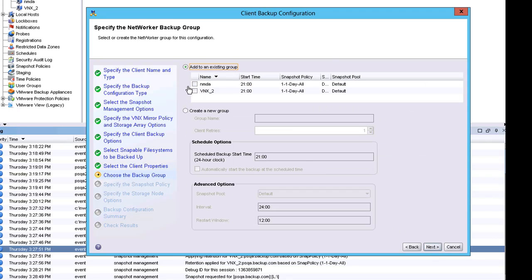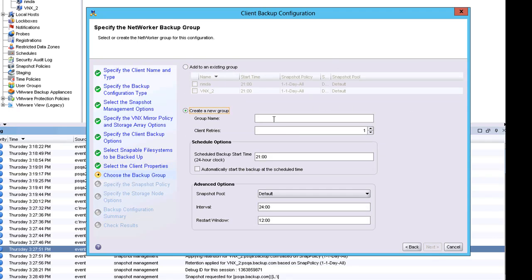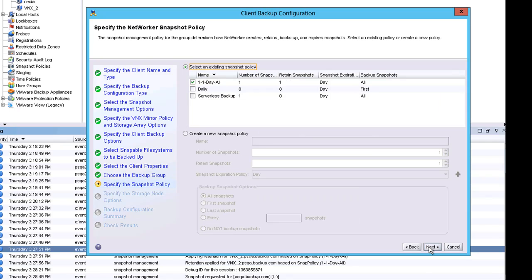Within the backup group screen, we have the flexibility to use an existing backup group or create a new group. I am going to choose a new group and the wizard will automatically create the group during the client creation process.